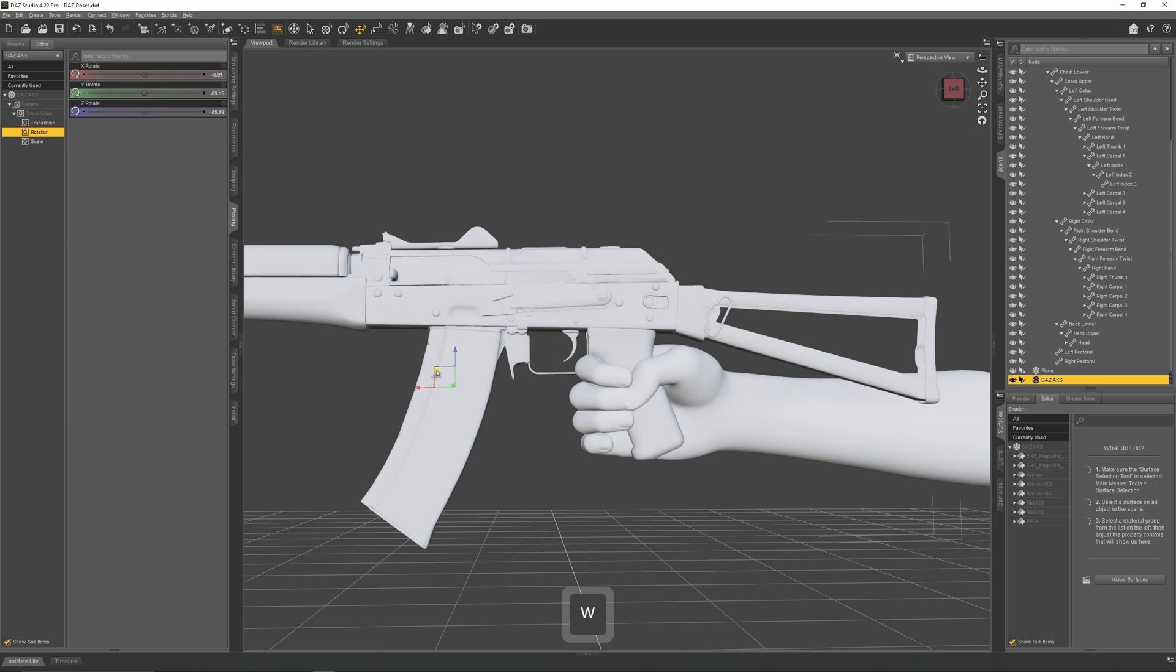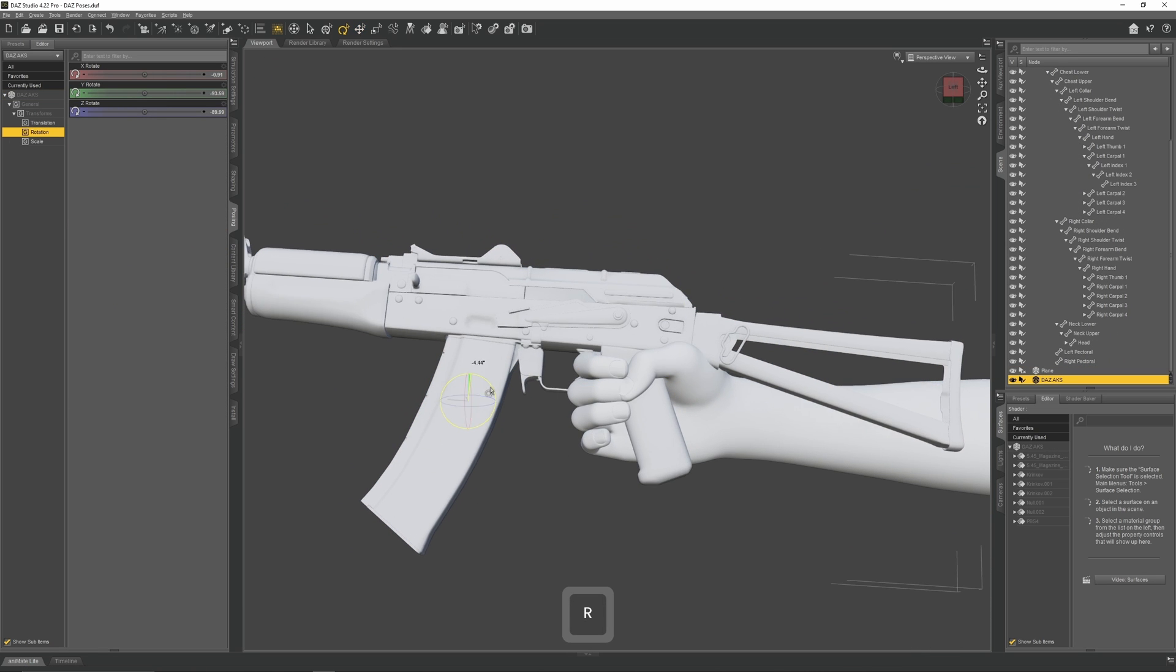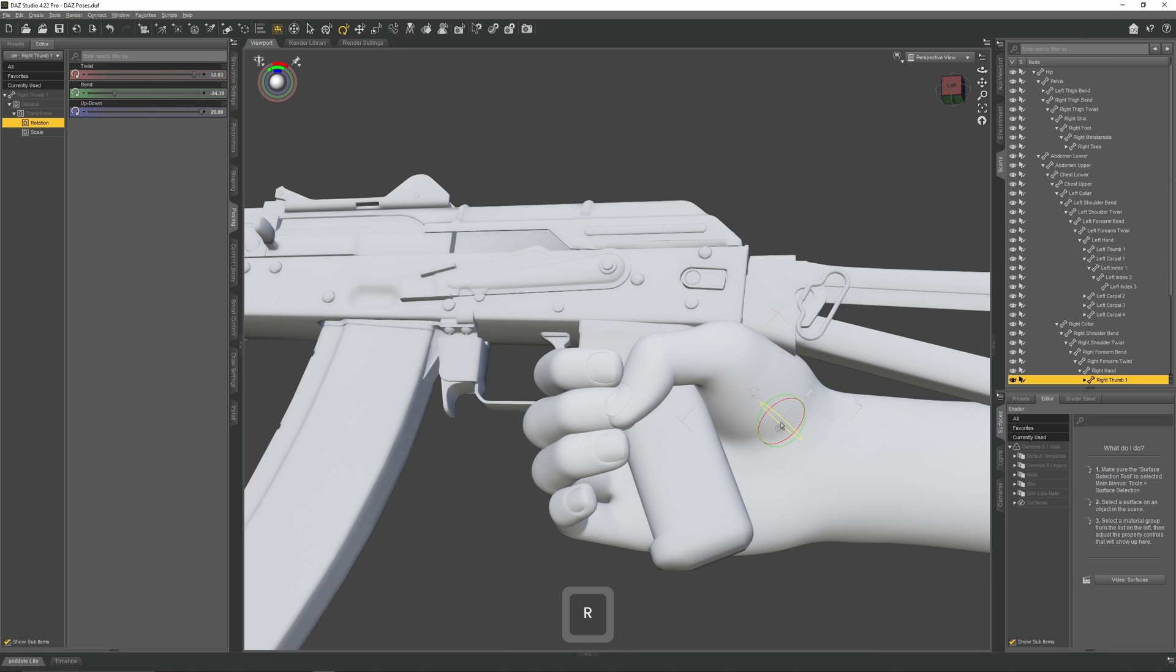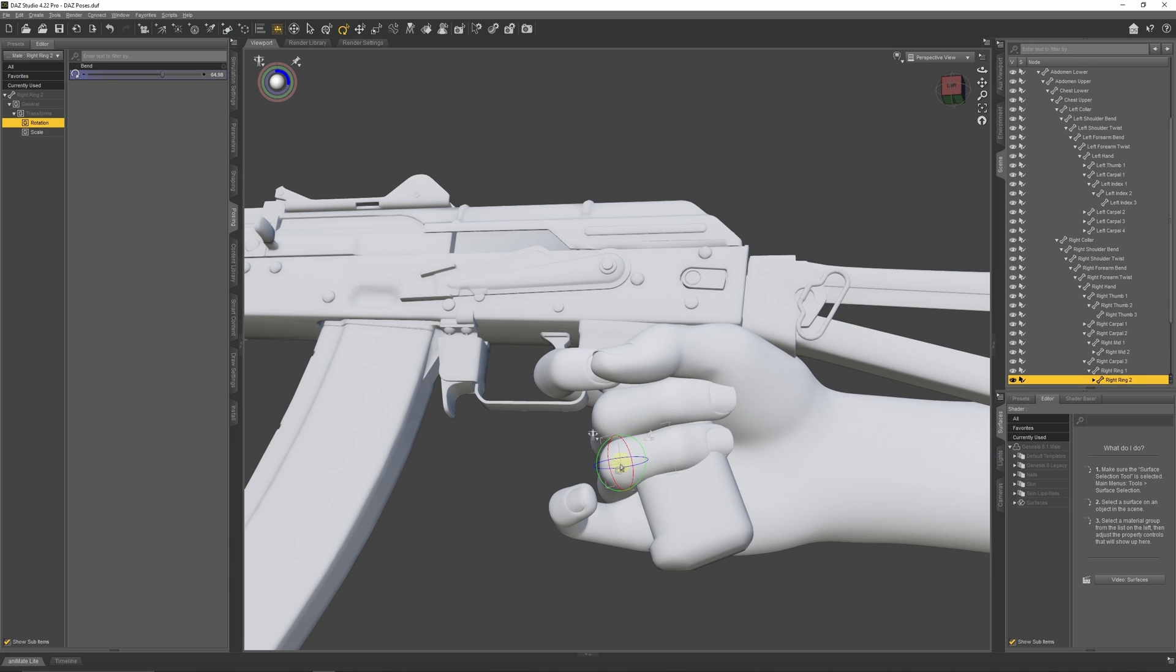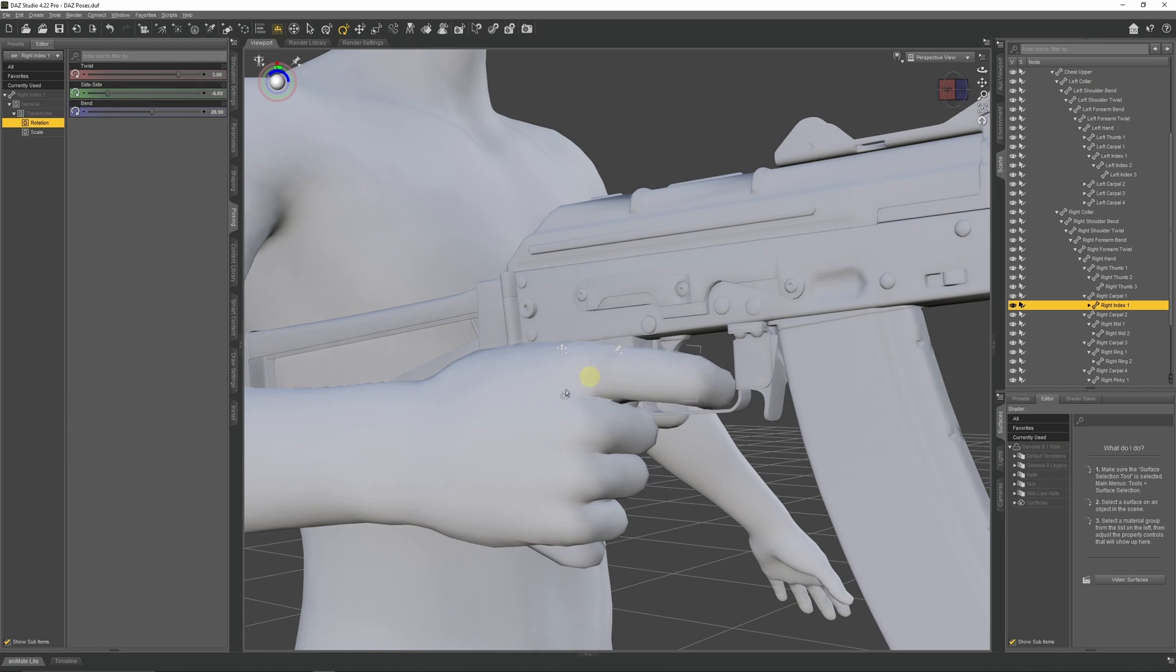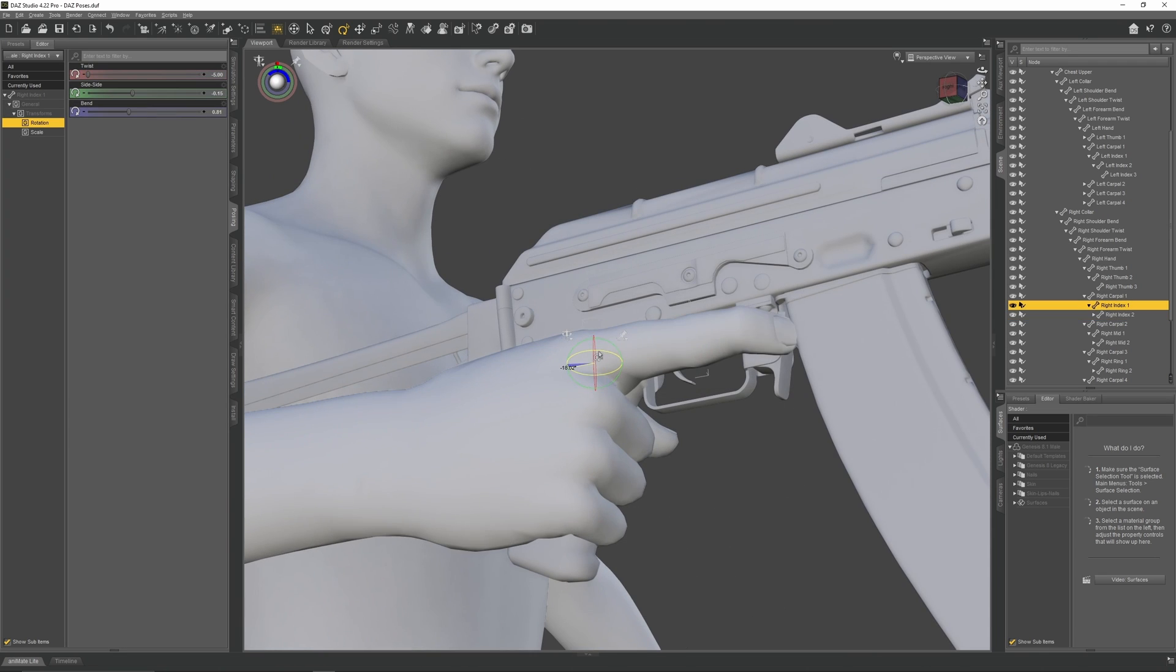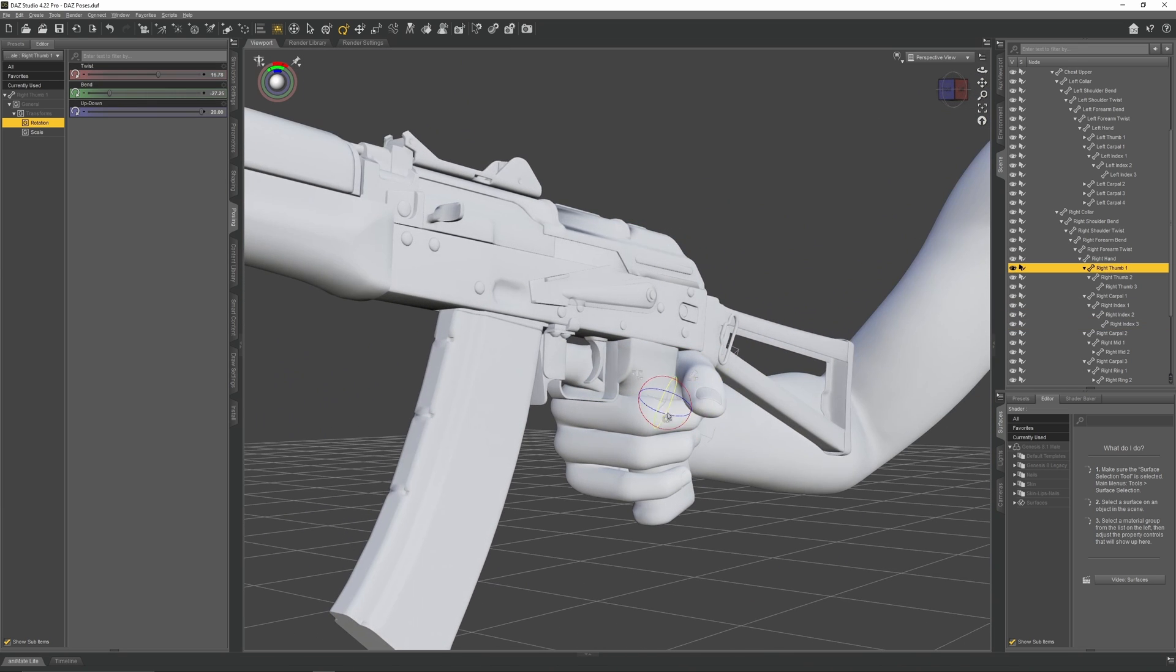Move the AK so it better fits the hand. Adjust the fingers so they wrap around the handguard. Grab the index finger and unfold it so he has good trigger discipline. Adjust the thumb so it's correctly positioned.